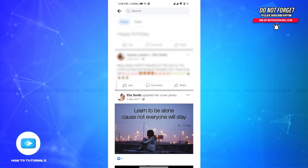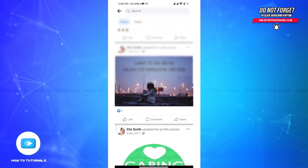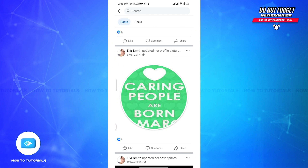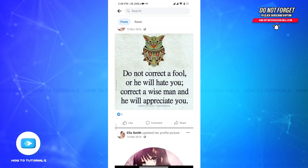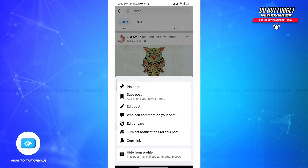Now scroll through your page timeline to find the post you want to pin — it can be a post that you have just created or an existing post on your Facebook page. Once you have located the post, look for the three dots located at the top right corner of the post, and click on the three dots to open a drop-down menu.